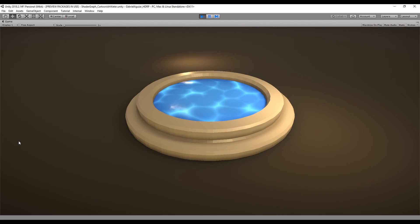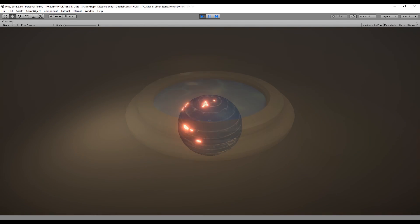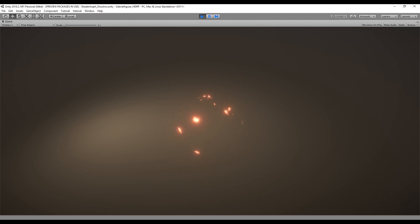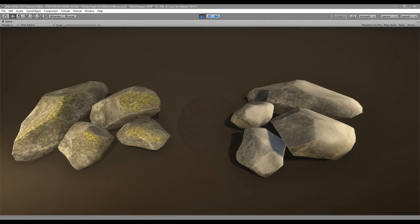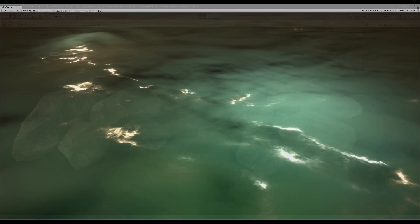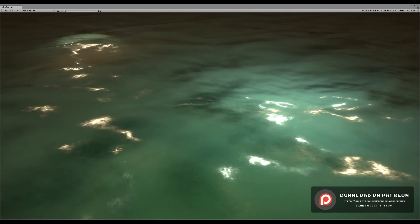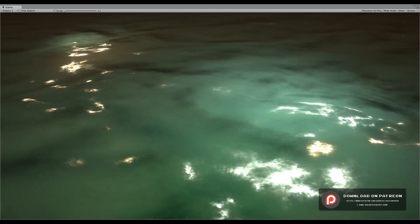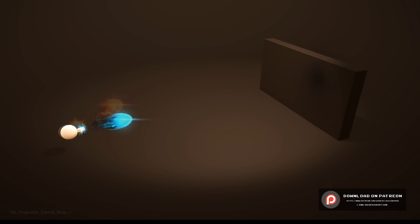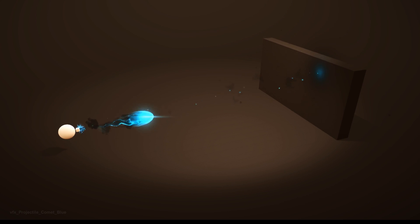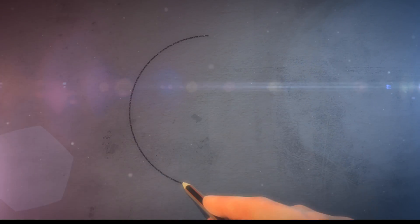By the way guys, all of these shaders are available on my Patreon, including this scene with the portals. In case you are interested, you can get some great effects packages and shaders as well. Go check it out, it's really worth it. Anyway, let's see how we can create this portal effect.